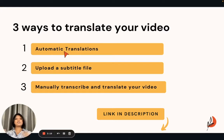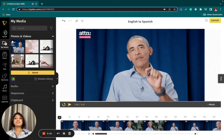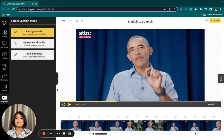The link to Taipito is down in the description below. So let's get started. The first thing you do after you log into Taipito is upload your video. I've already gone ahead and done that to save us some time, and the next thing you'd want to do is head over to captions right here.